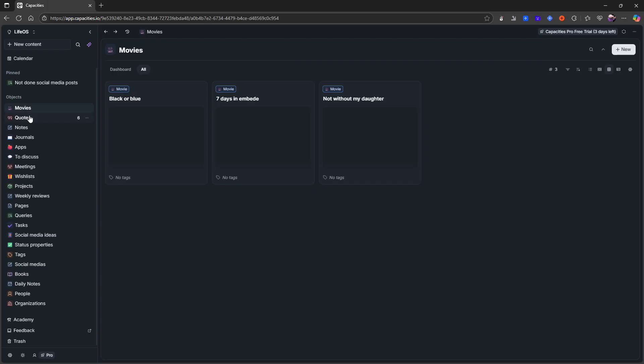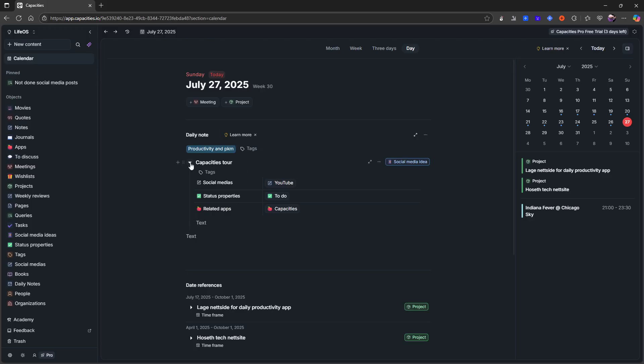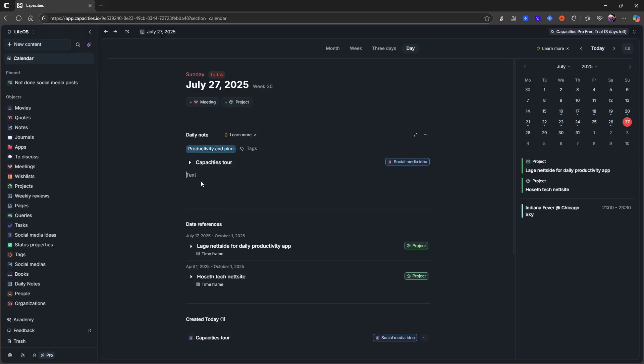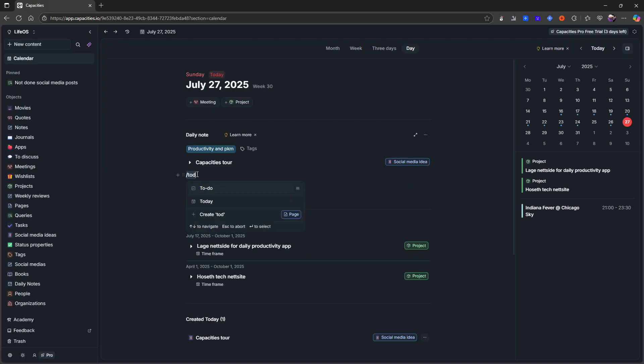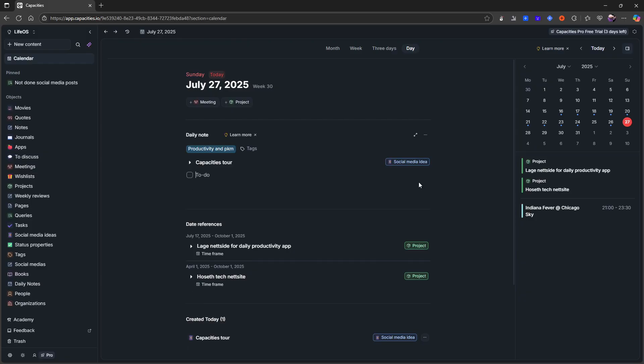Tasks isn't something I've used a lot because when I tried this out, I found out that Capacities has an integration with Things 3. So you can just create a checkbox in your daily note. So I could do a checkbox here either by doing backslash and to-do, I think it is like this, and let's just call it test. And on my Mac I can actually send that directly through Things 3. Things 3 isn't easy to integrate with, so it doesn't work with Capacities on web or on the Windows version right here.